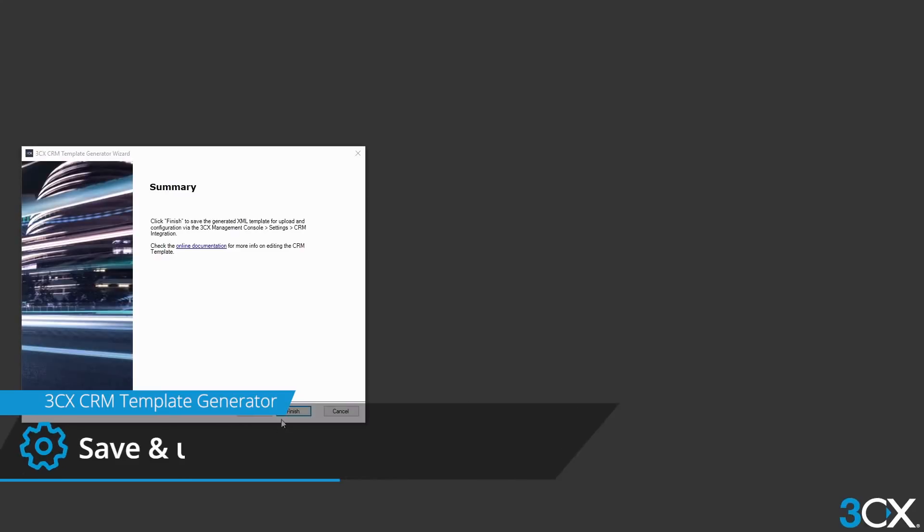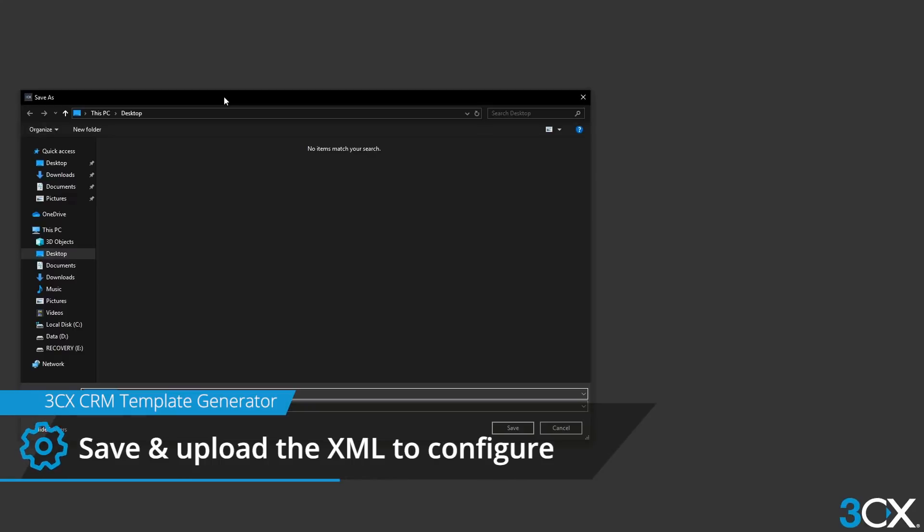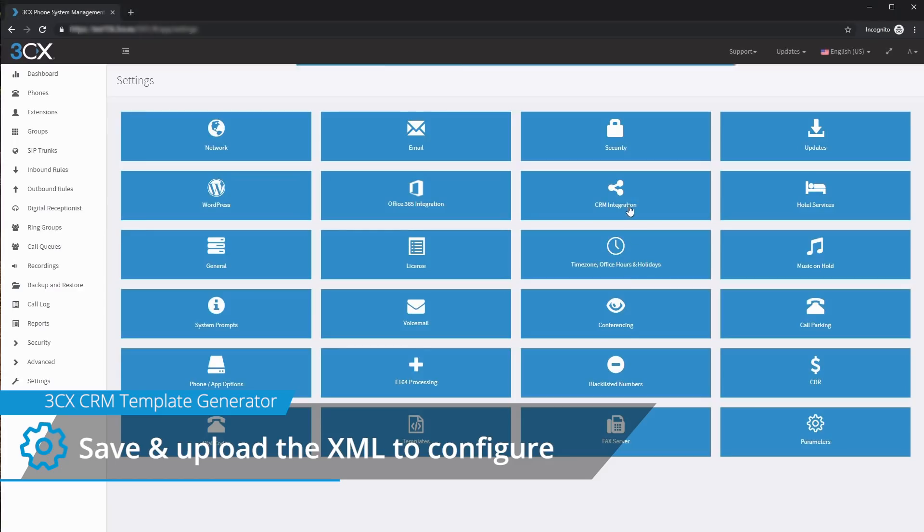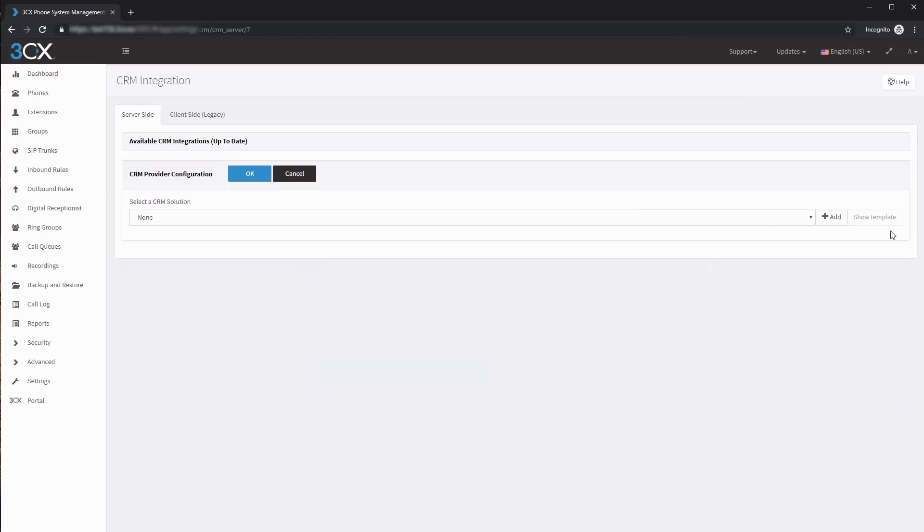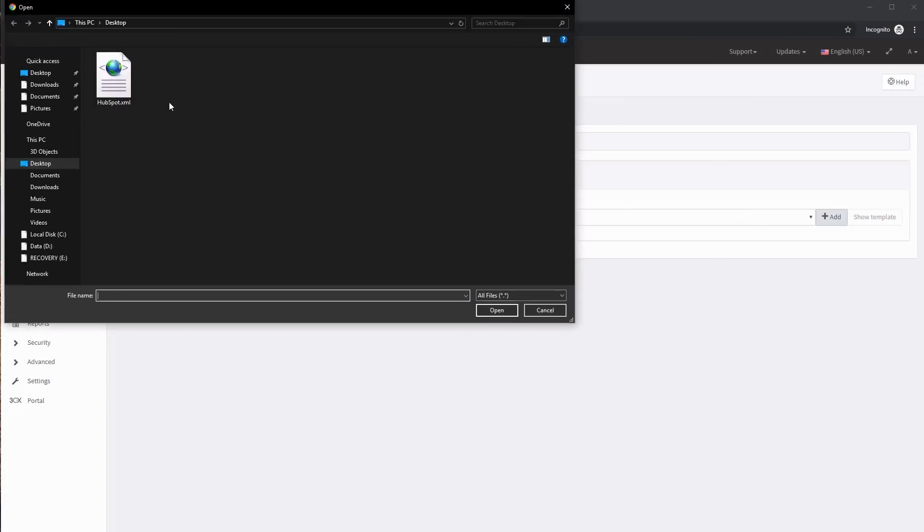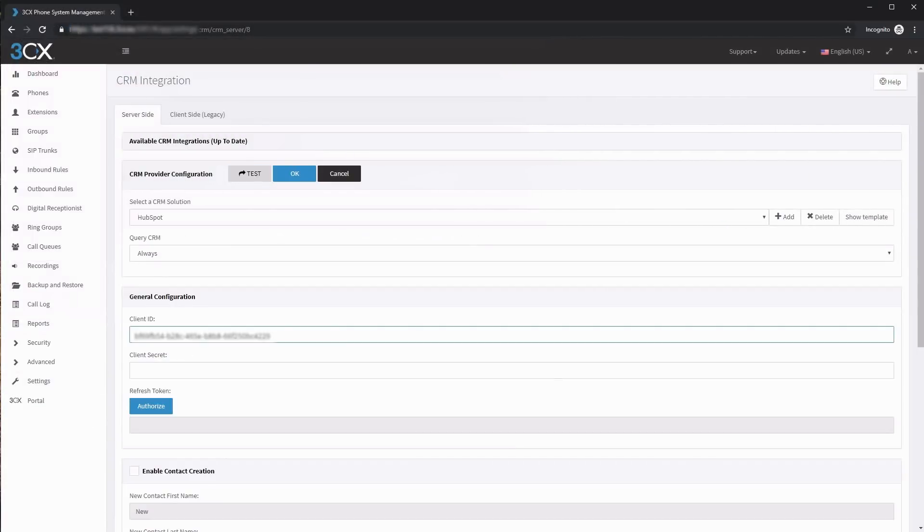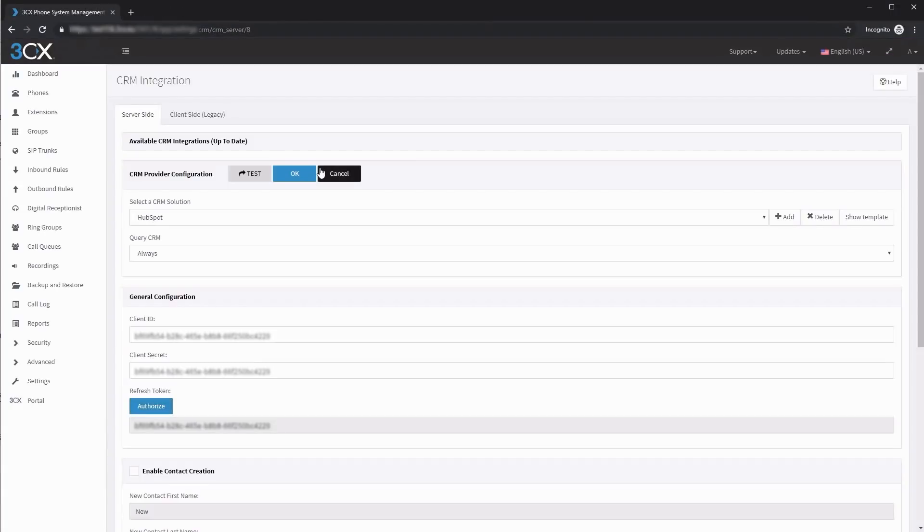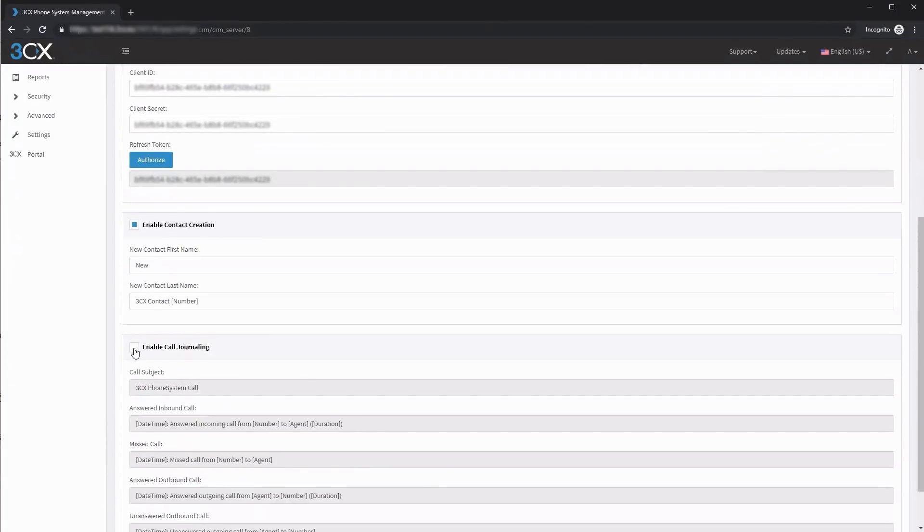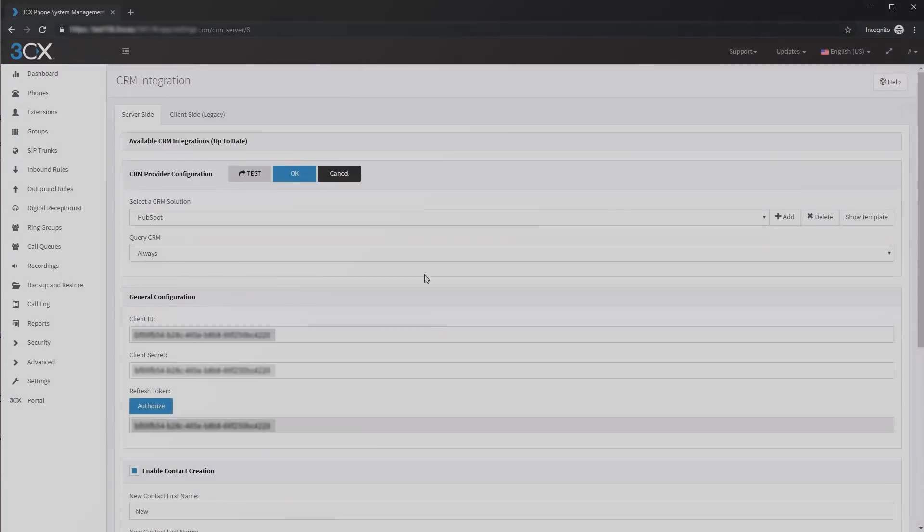To finalize the CRM template wizard, save the generated XML file and upload it to 3CX. After configuring the CRM integration options, you're ready to start using your CRM with 3CX. Thank you.